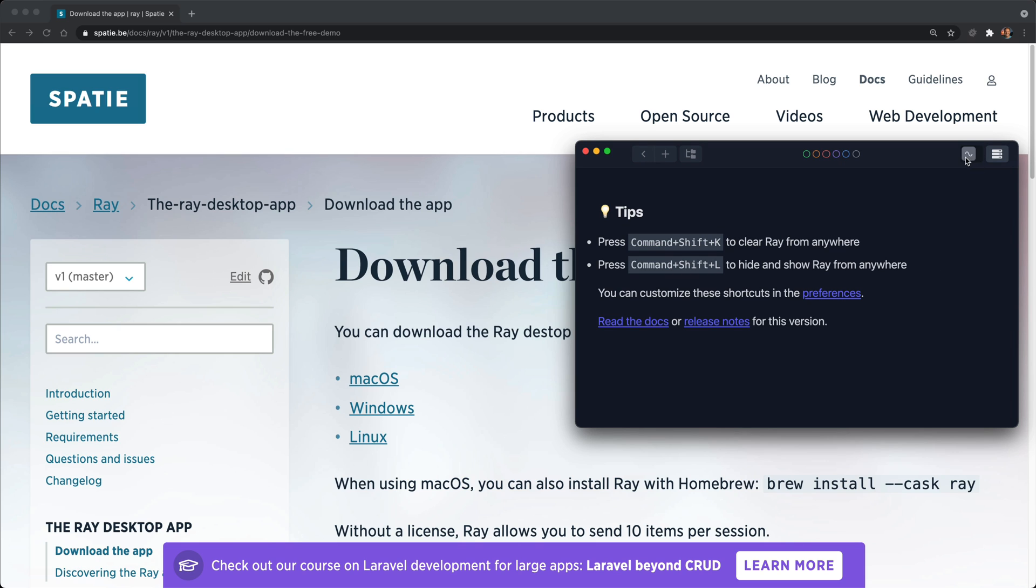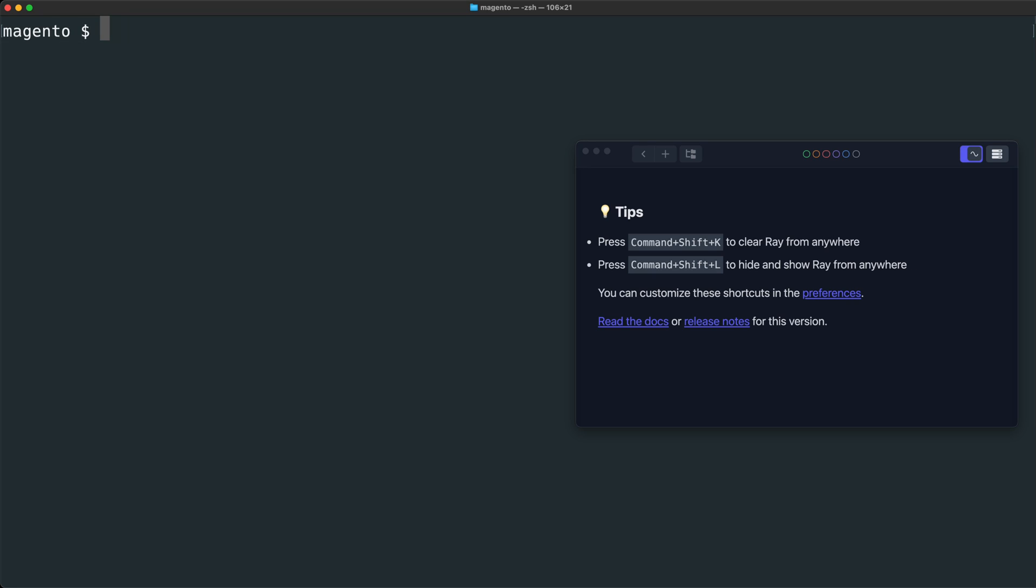By clicking this icon in the menu bar, we can actually persist this window to stay on top of all other windows, which makes debugging a little easier. Let's go back to our terminal window.